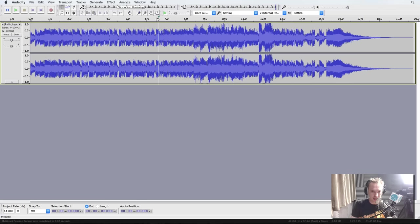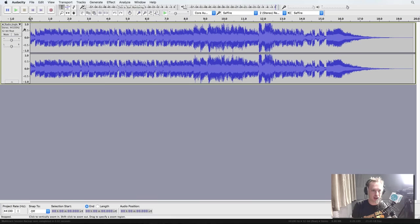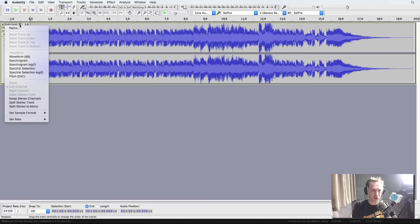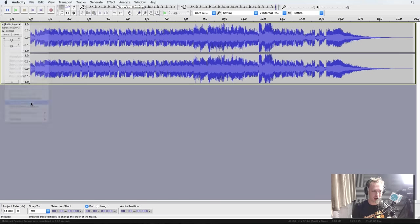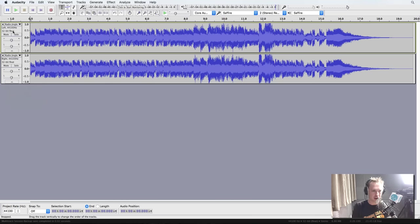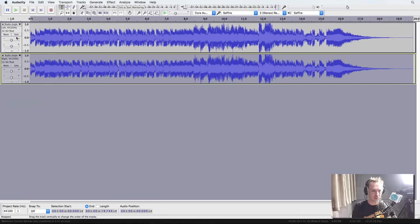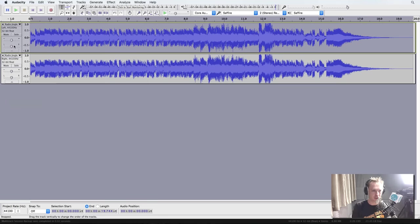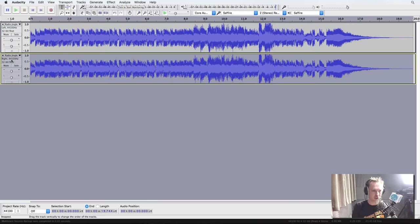So let's have a look at what we need to do first. Well, first of all, this is a stereo track, left over here, right over here. We need to split it in two by clicking the triangle on the radio jingle name, the file name. Split stereo track, which now gives us two different points where we can edit, so we can edit the left and the right.